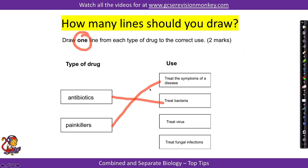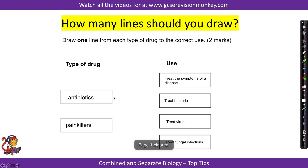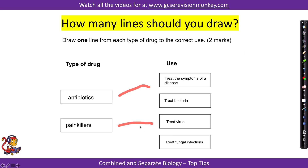Make your lines really clear so that they meet the boxes. A lot of people make it a little bit vague. That's not clear enough — make sure the boxes join up properly.